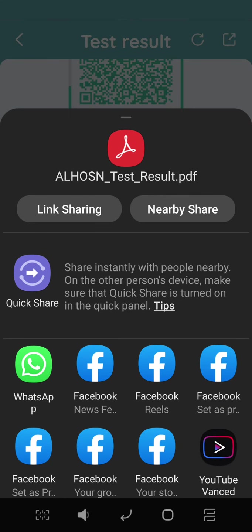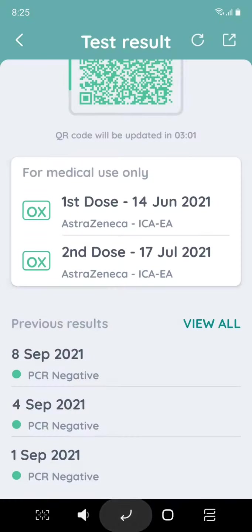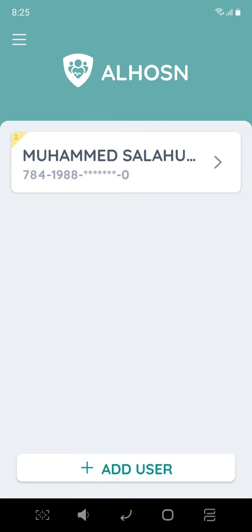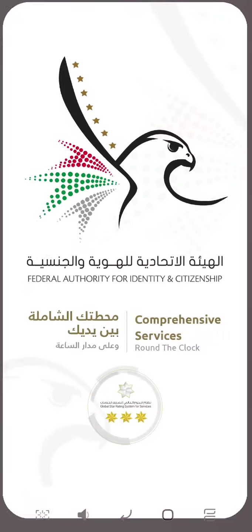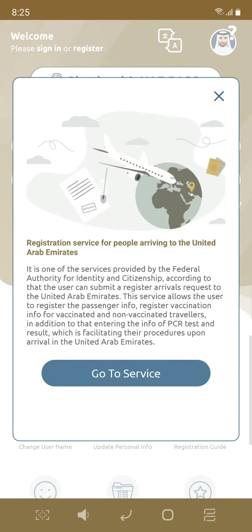We can save a PDF file, or we have a screenshot. We have a PCR test result saved.